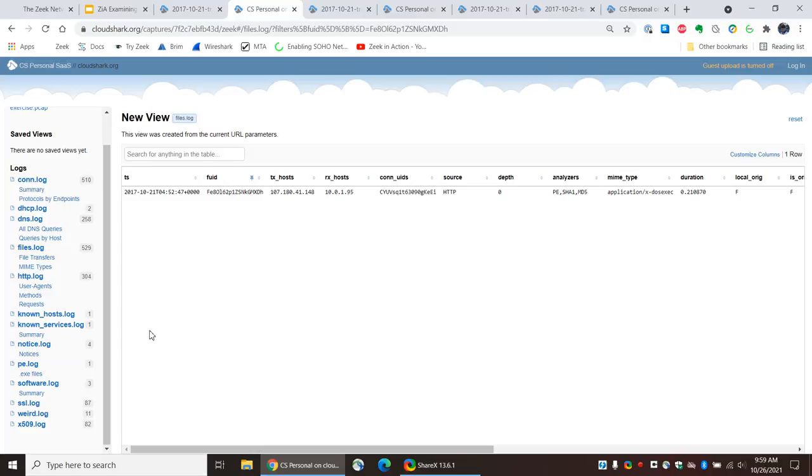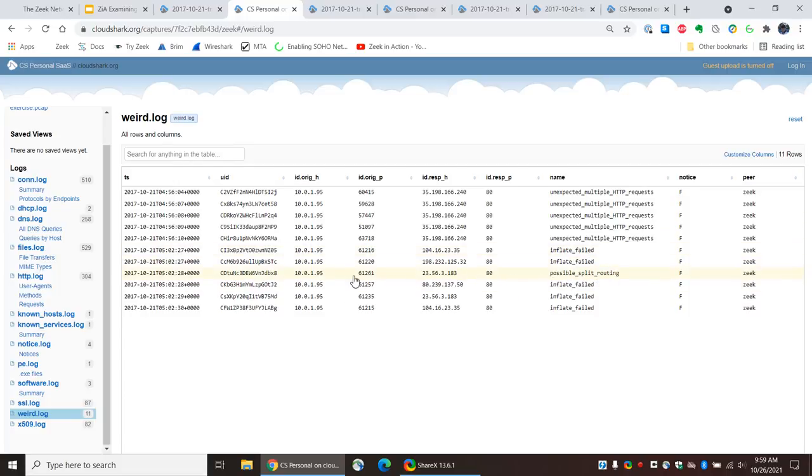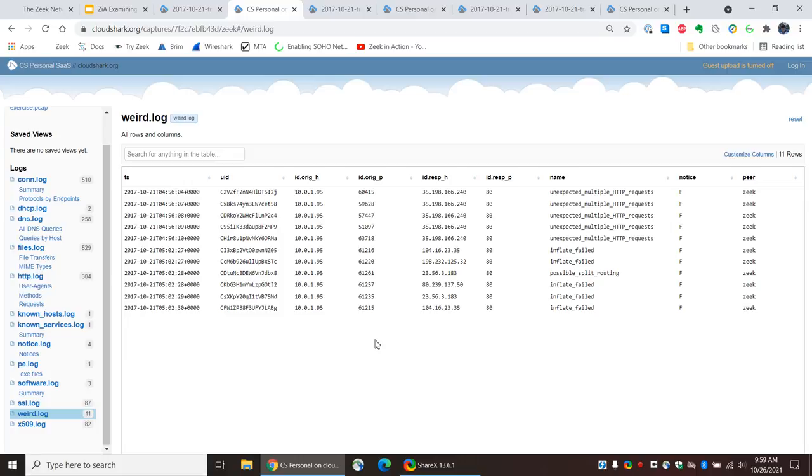But as you can see, this is a pretty nice interface to the different types of NSM data you would have. For example, let's take a look at a couple others. Let's look at our weird log. Unexpected multiple HTTP requests. Inflate failed. Possible split routing. That's interesting. Split routing. That's a case where you have traffic in one direction coming in on generally one, or it's passing by the sensor, but you don't see the other side of it. So you need two sensors at each of the locations because of the way the site may have done its BGP advertisements to the internet.